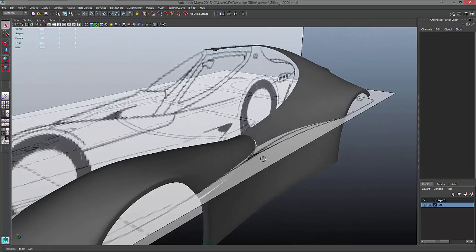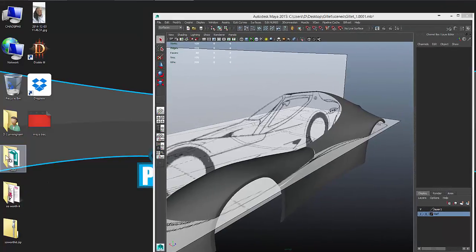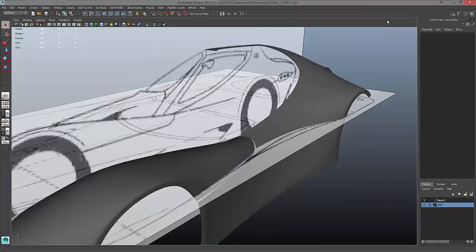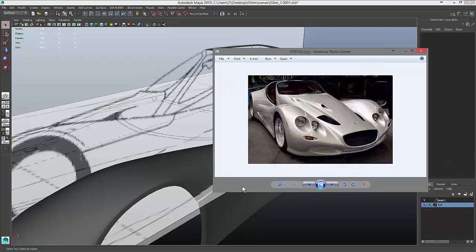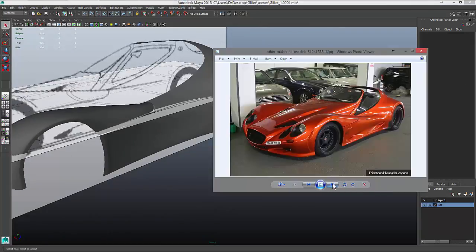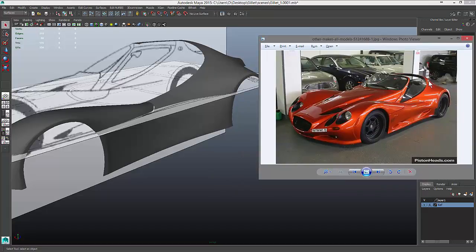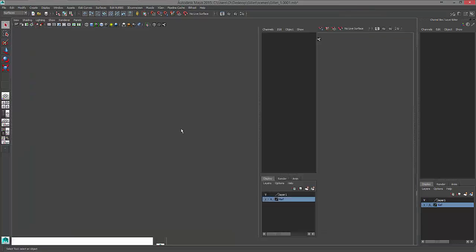As we talked about in previous lessons, we want to make sure we have actual real-world reference of our vehicle so we know we're creating the right form. Looking in my file, I can see the back end of my Galette Vertigo is done, with the same nice curves that curve off of this form. Right now all this stuff is built with polygonal surfaces, so let's look at another surface type we can use inside of Maya.